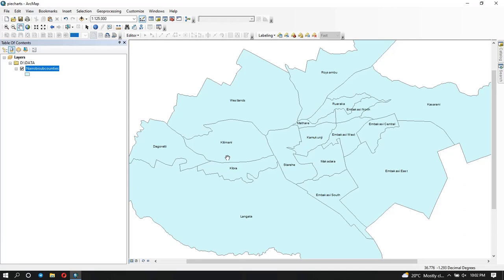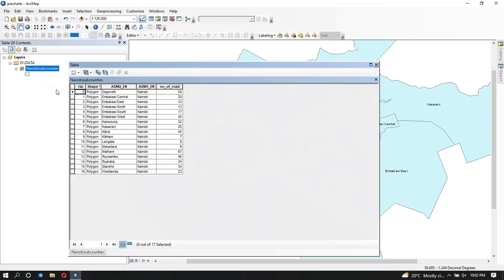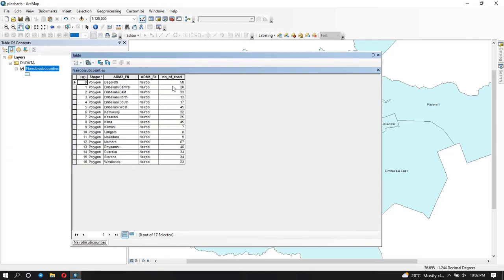I'm going to show you what my attribute table has. You can see I've added a new field here called 'number of roads' which has integer values. This is the mock data that I was talking about, showing the number of roads per sub-county. What I want to show is how to create a pie chart or a graph based on this data.